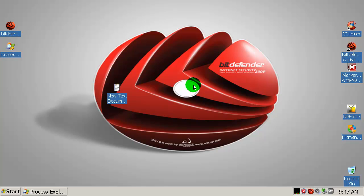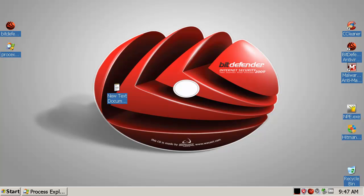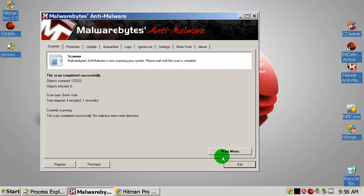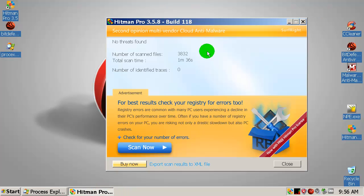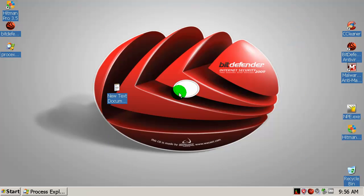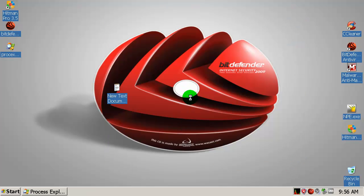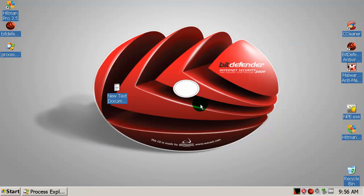I will not do a scan with Bitdefender. I will skip that. I will do a scan with Malwarebytes Antimalware. Just a quick scan. And I'll be right back. Okay. Malwarebytes Antimalware didn't find anything. As we all expected. Zero. And I did a scan with Hitman Pro. And didn't find anything either.